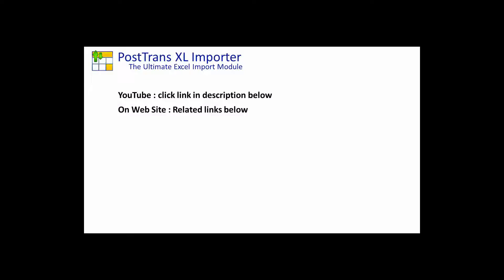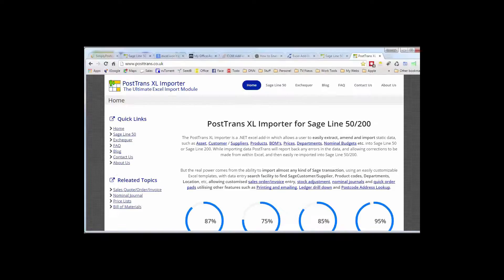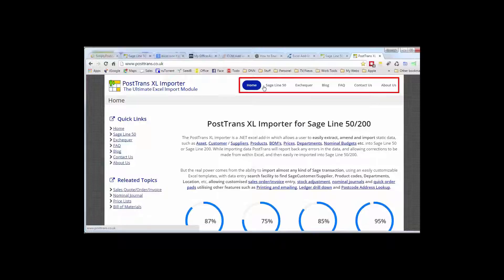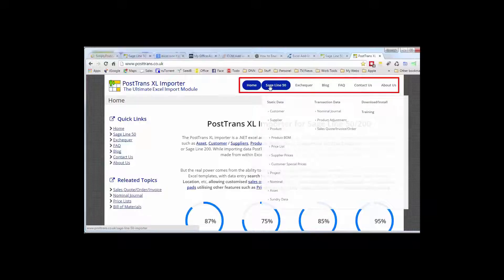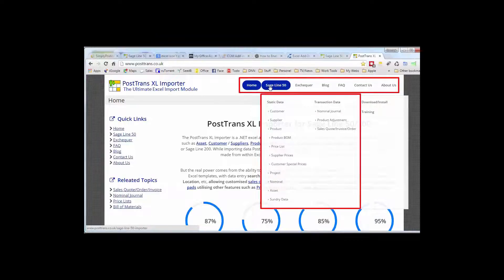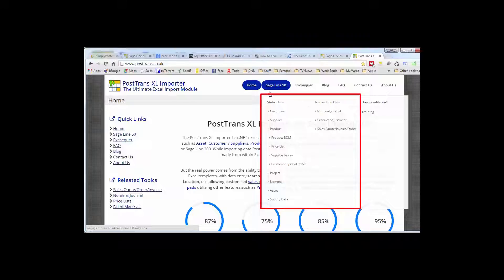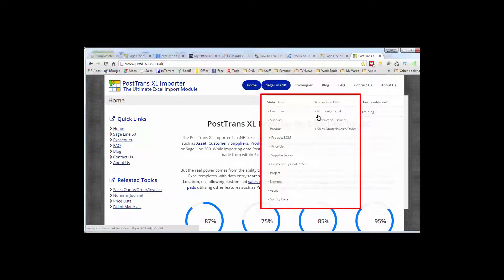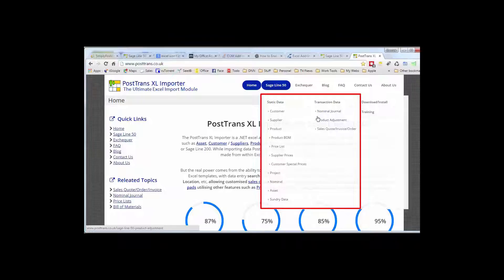Let's just show you some of the resources on the website. Switch over, here's the home page. You'll see here we have a series of menus at the top and if you allow them to expand you can see there all the different types of importation or extraction you can use with PostTrans and Sage and also the transactions you can post.